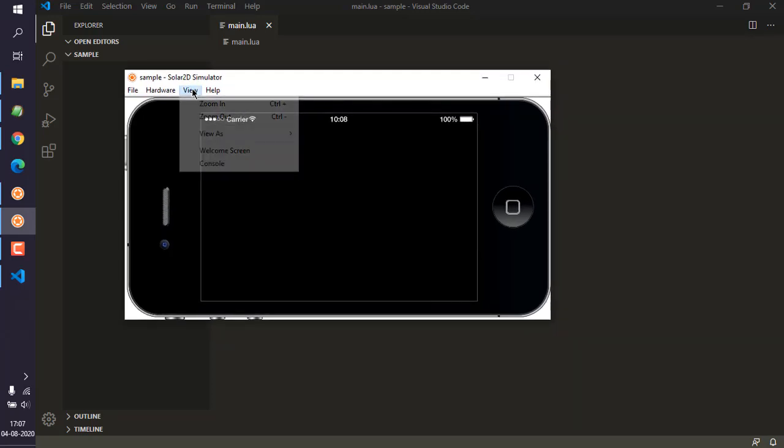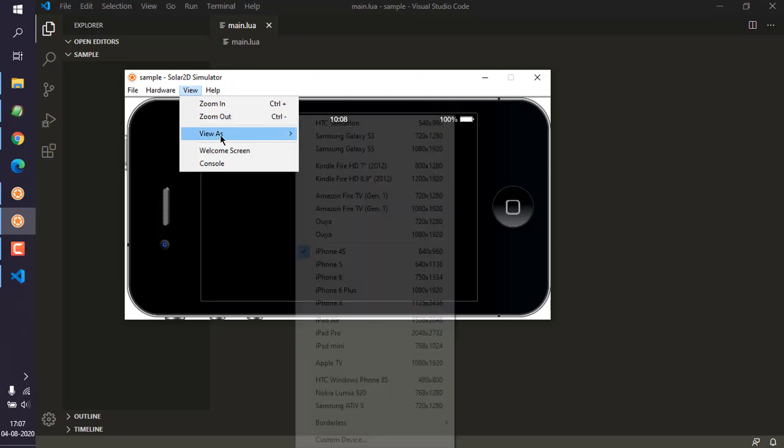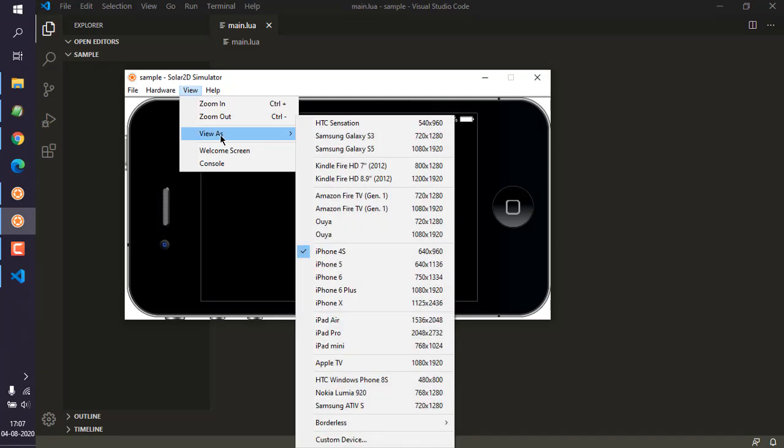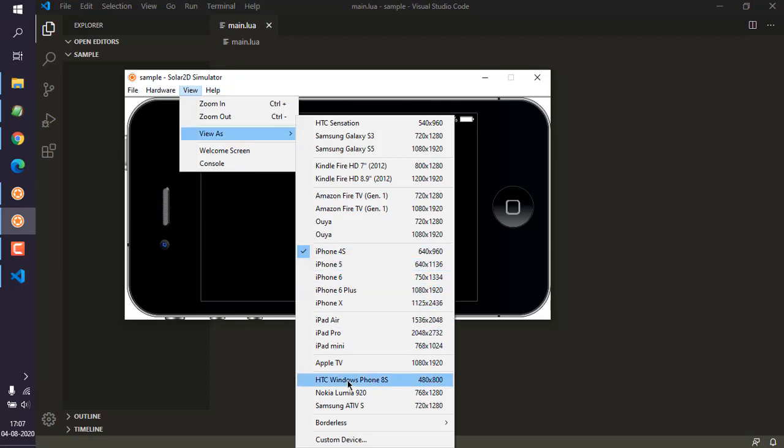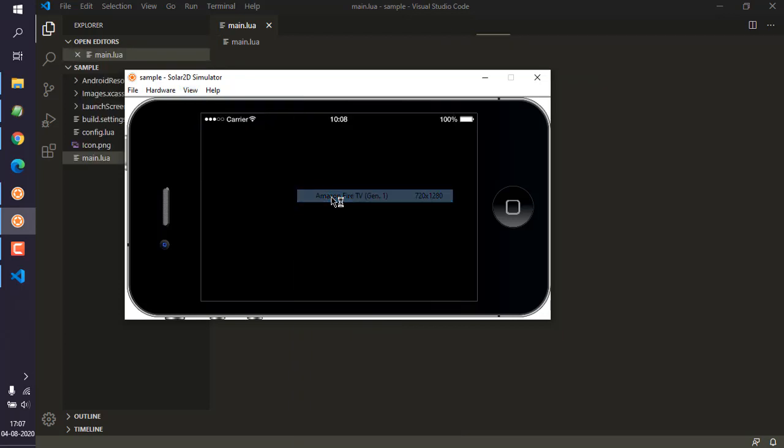You can also select other device screen types such as HTC, Windows Phone, or Amazon Fire. You can switch between devices and zoom in or out as you require.